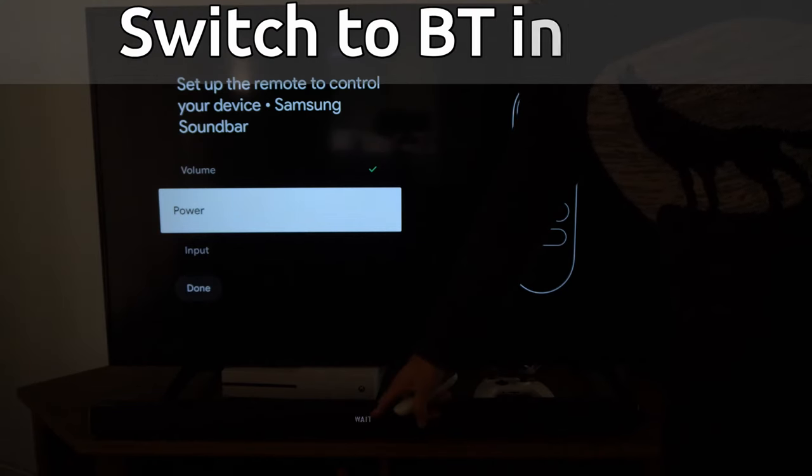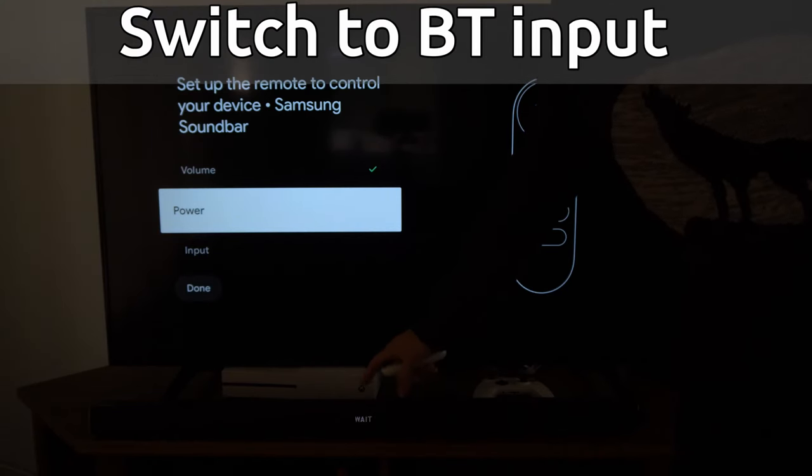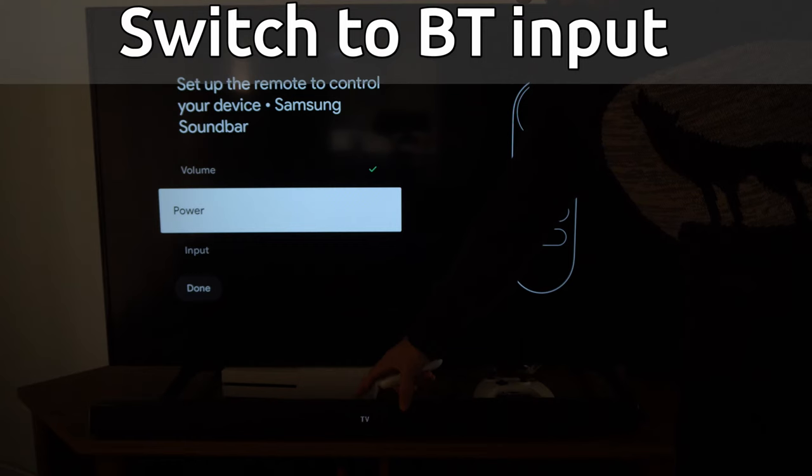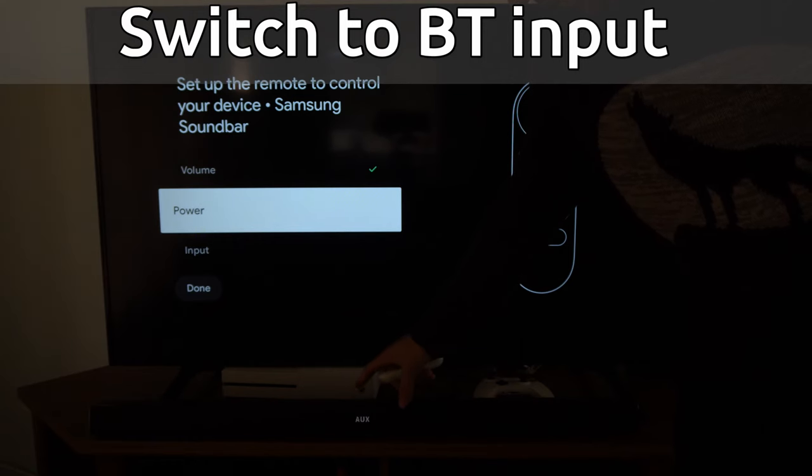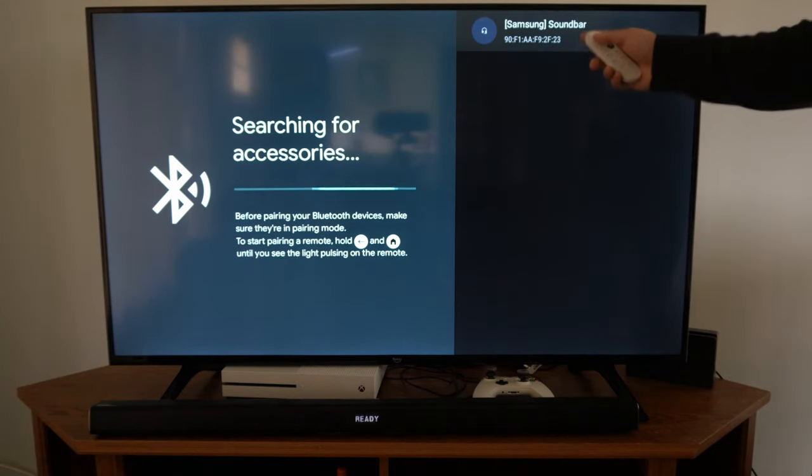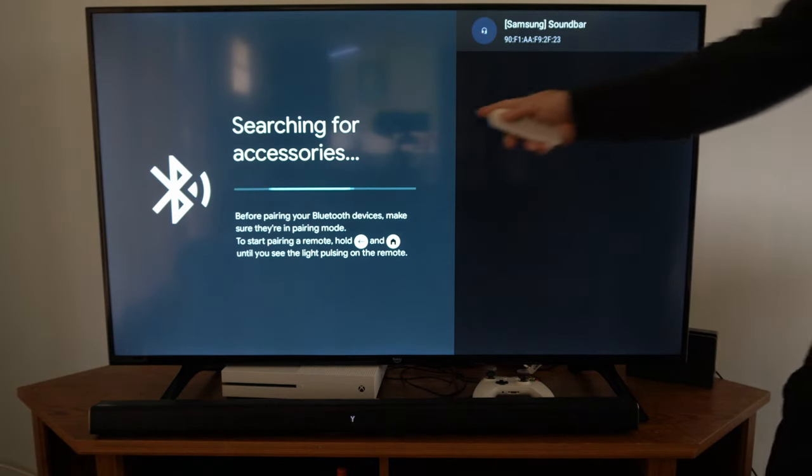So you want to go to the Bluetooth option, so go through the different sources until you see BT or Bluetooth, and then locate your soundbar in here.